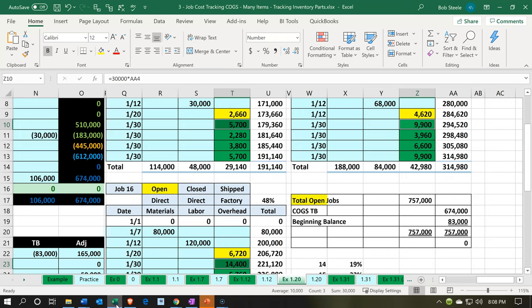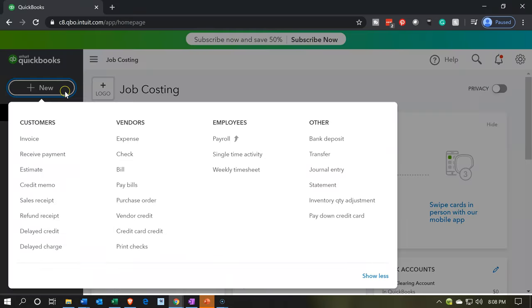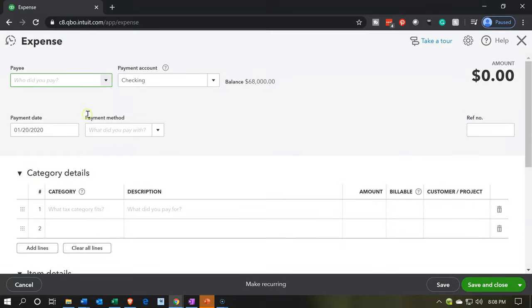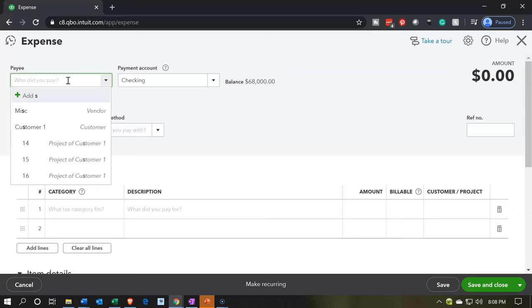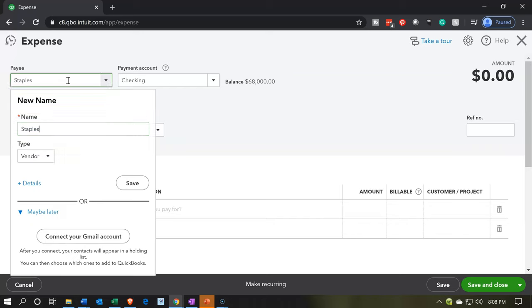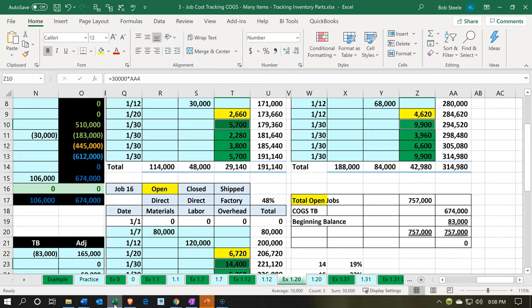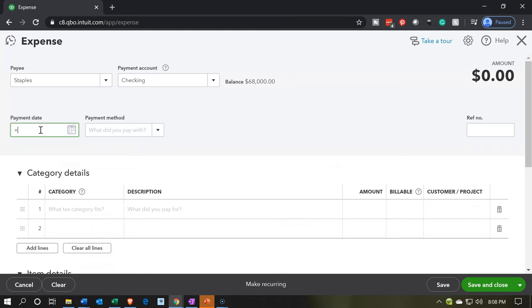Let's go back to QuickBooks and click New. Same process as last time — we want a new expense. We're going to add the expense item, kind of like a check but it's an expense. We're going to say we're making a payment to Staples. We could use a check if that's how we were paying them. This is going to be a new vendor — I'll pick Staples. It's going to come out of the checking account, dated the 30th. Payment method: cash.